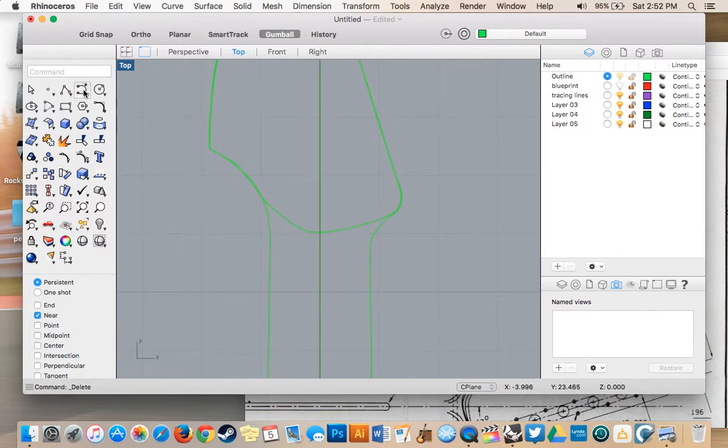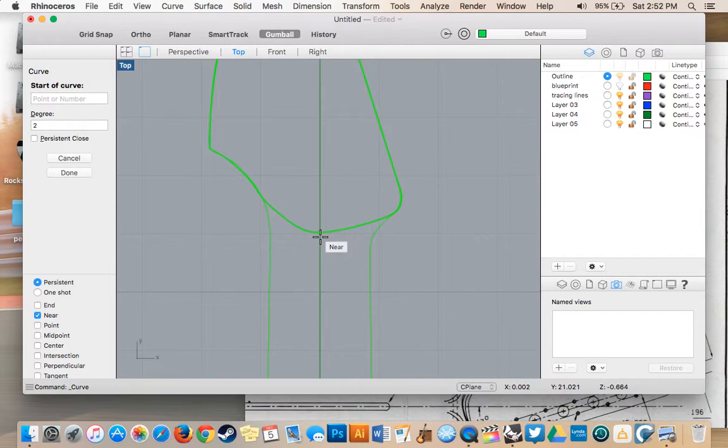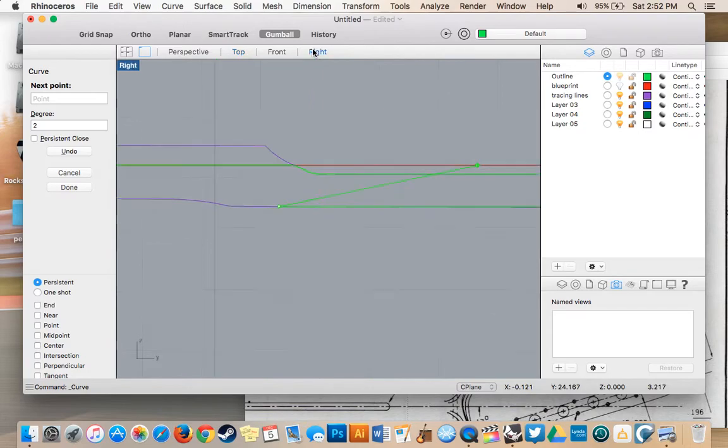Select our curve tool, make sure near is on. I'm going to drop it right on there. Now I turn it off so that we can go to right view.